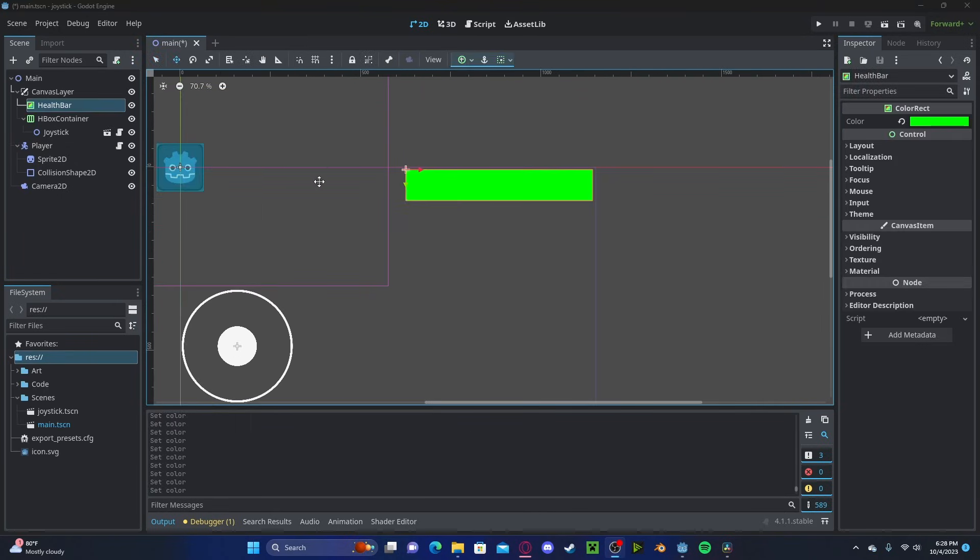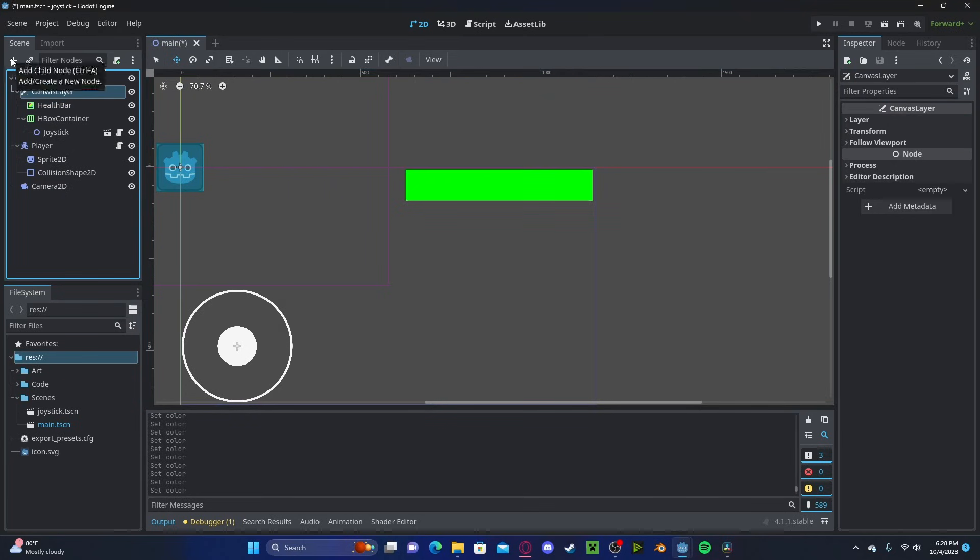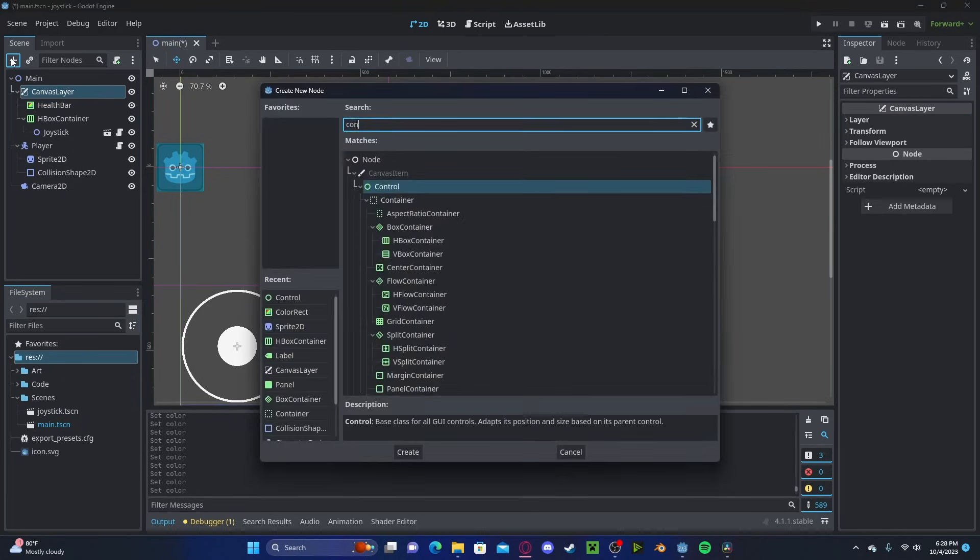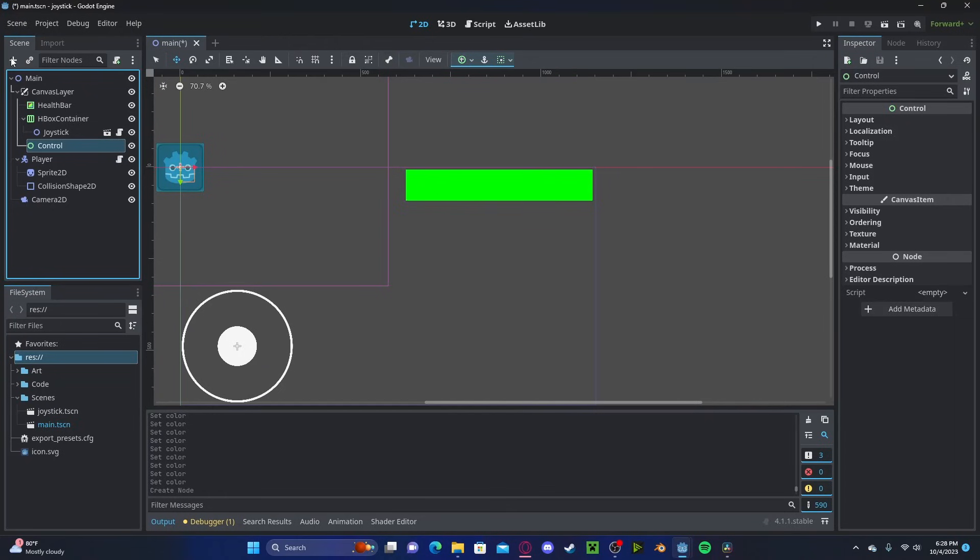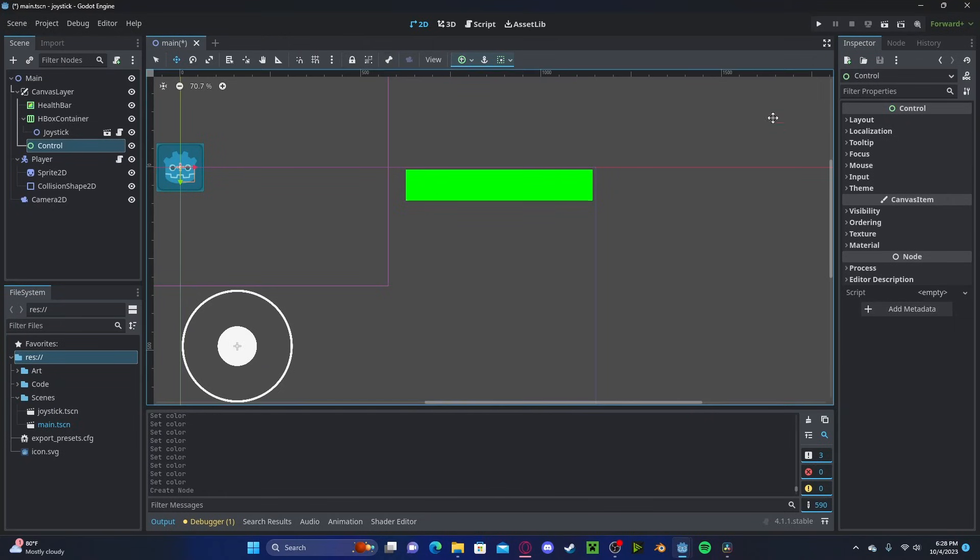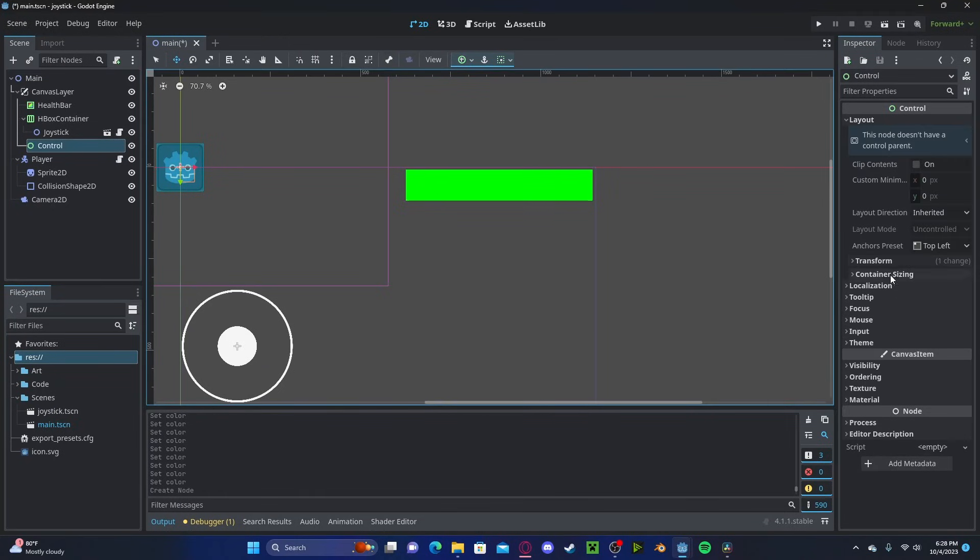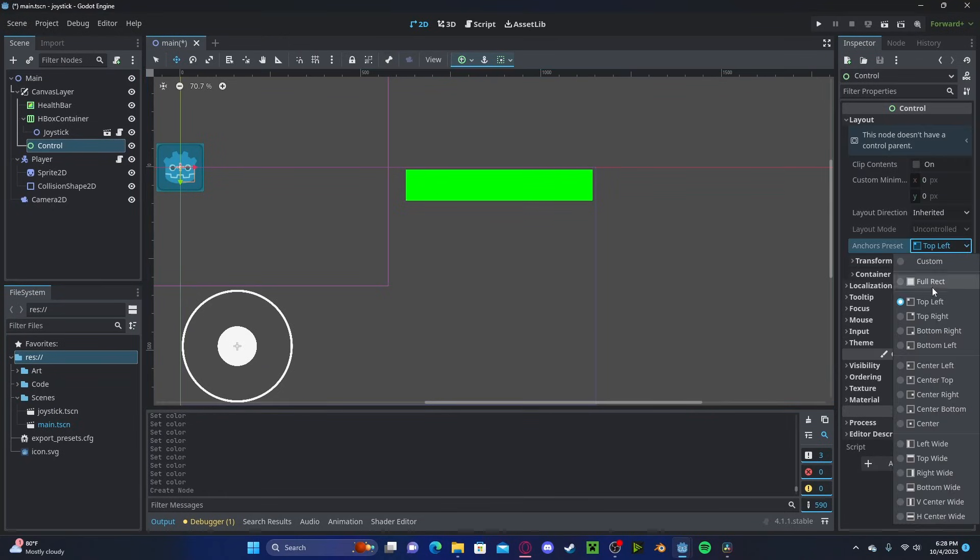Now, certain objects, such as this color right here, don't work well with HBox containers as there are scaling issues. We can actually get around this by creating a new control node, not an HBox container, and we can set the layout the exact same.